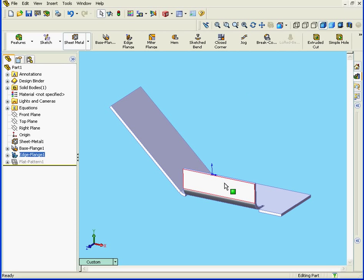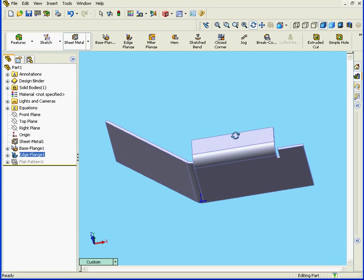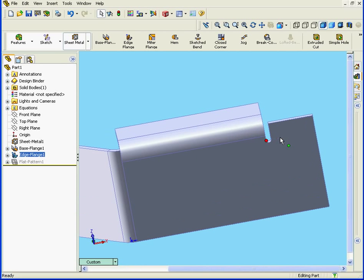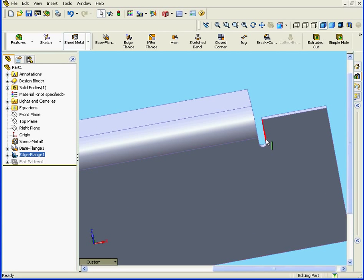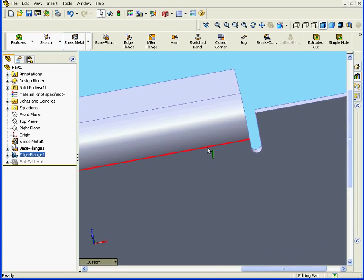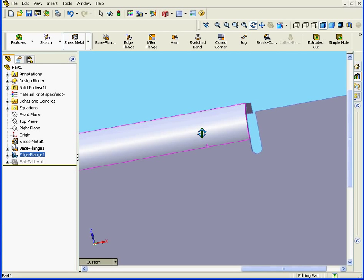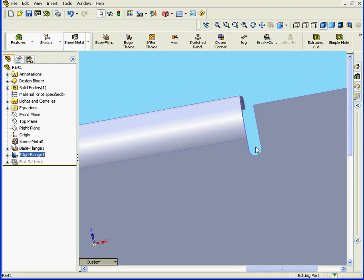Let's rotate the model. I'm going to zoom in on this area here. We can see here that SolidWorks has automatically created a relief. This is called an auto-relief.